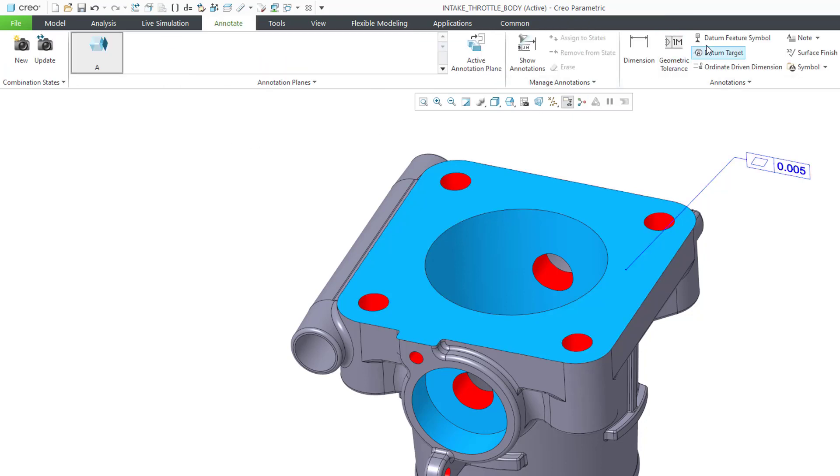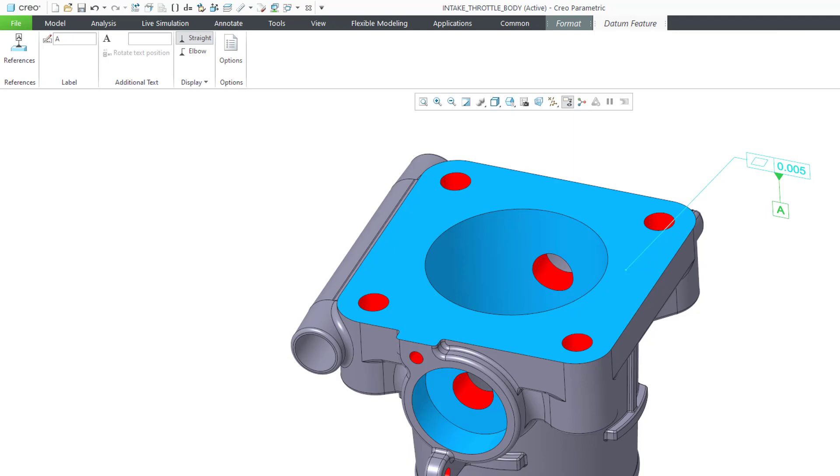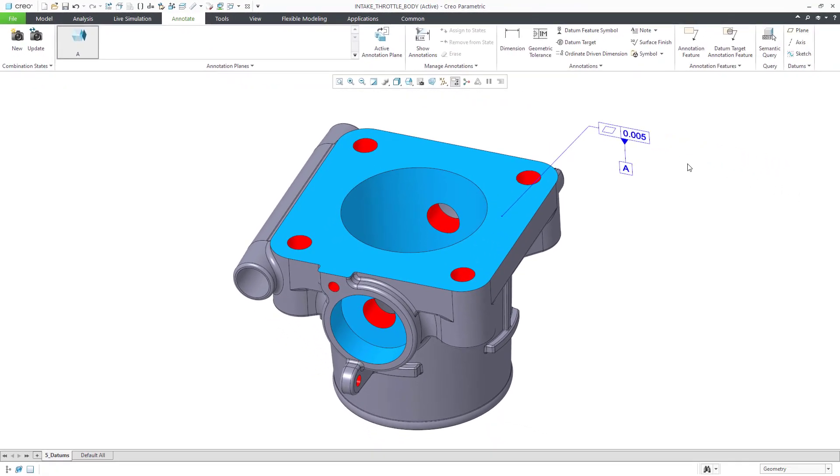We will create our datum feature symbol and attach it to the flatness tolerance. Notice that it is automatically assigned the letter A.